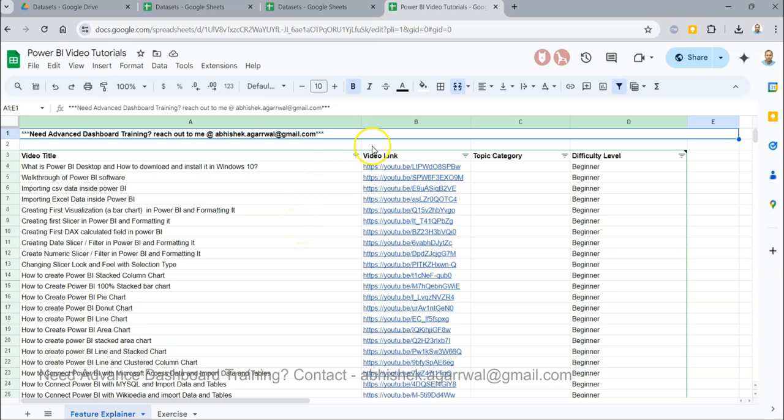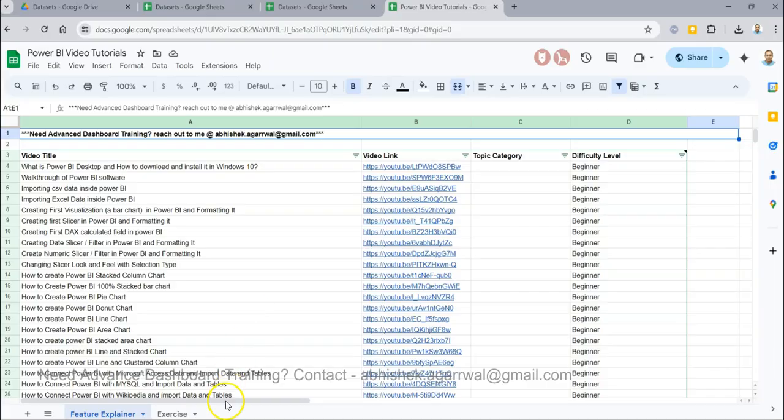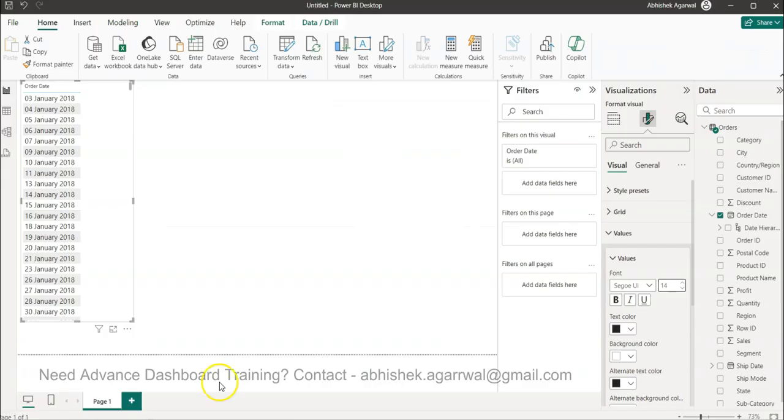That way you don't have to search in the YouTube forever to find a particular video. So it has 300 plus videos, go ahead use it. All right, so coming back to the scenario, what I have is this.